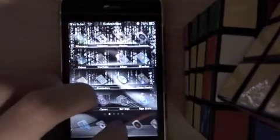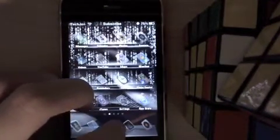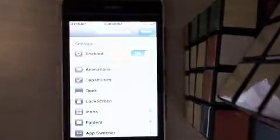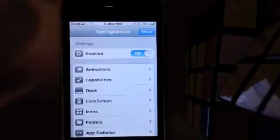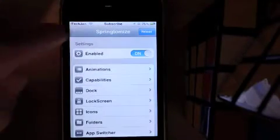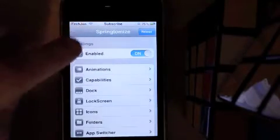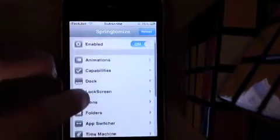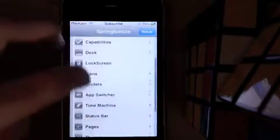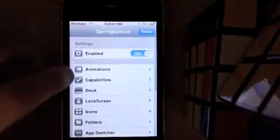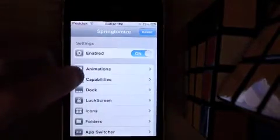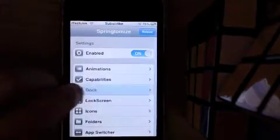Now I will show you some features in Springtomize 2. You're going to need to enable Springtomize 2, and then as you can see, you have a lot of stuff that you can customize. We'll start out with Dock.